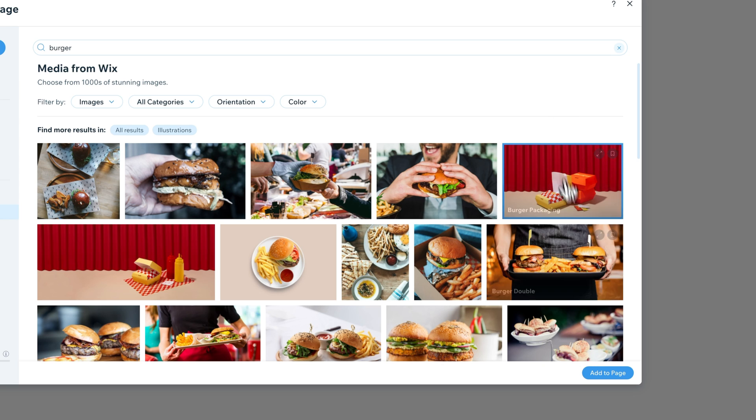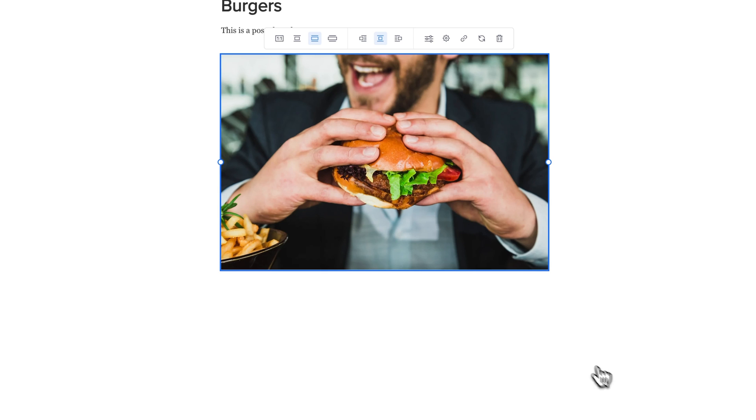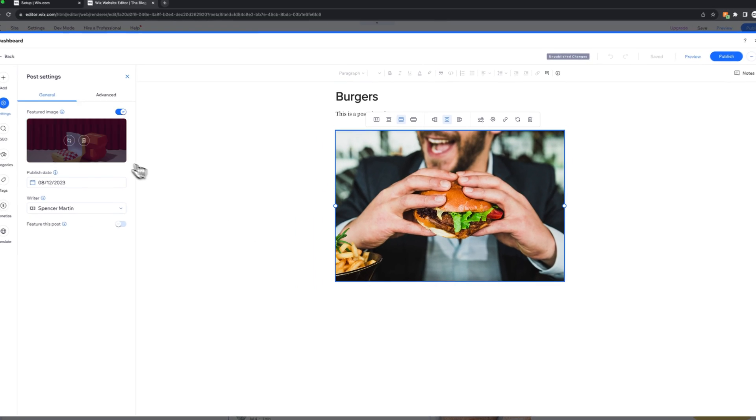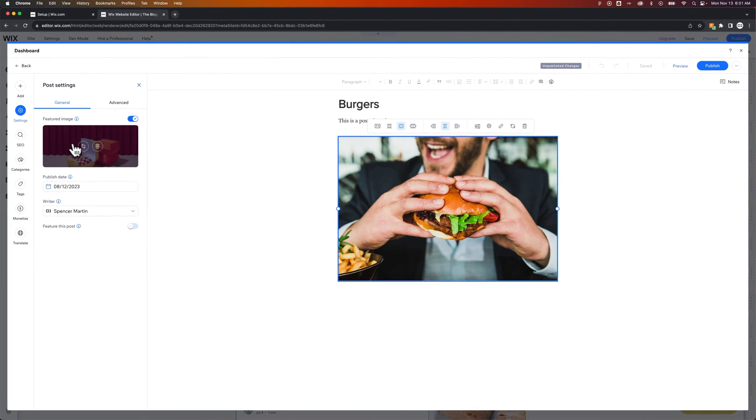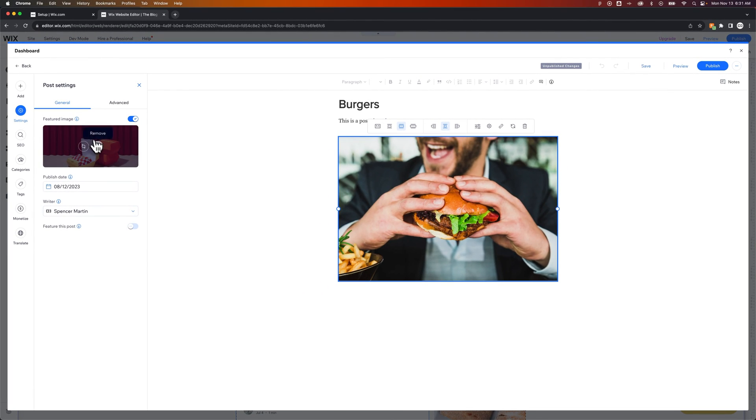And so once I select that, I can click add to page. And that is going to change the featured image over here, of which I could delete or remove if I wanted to.